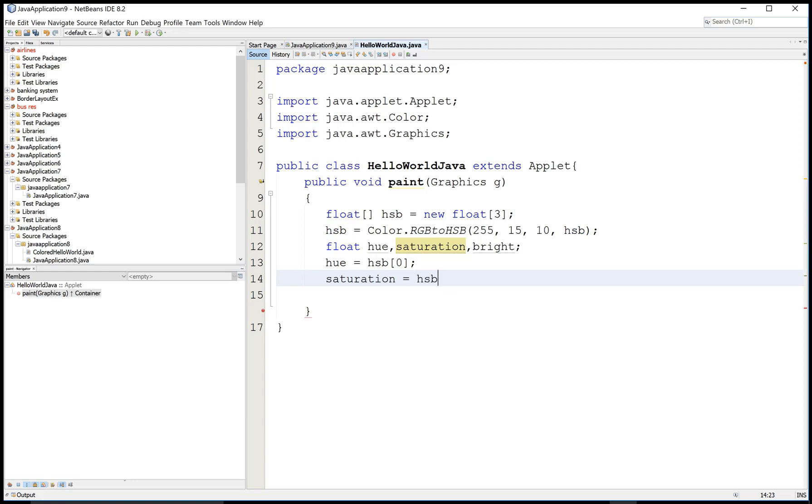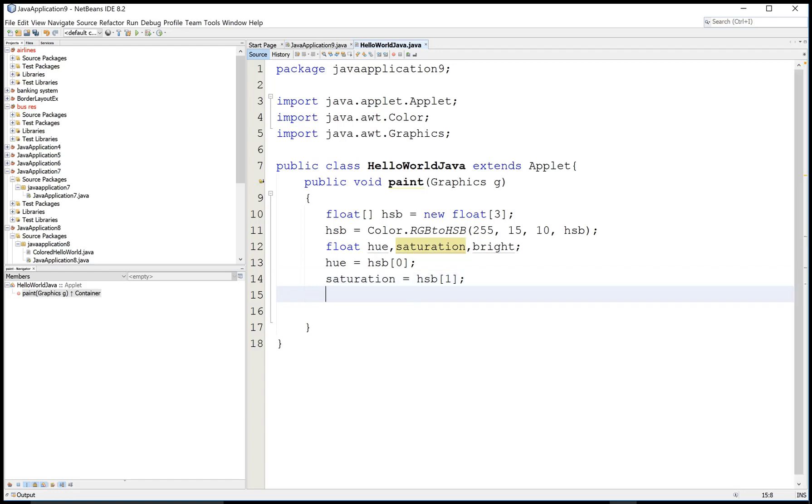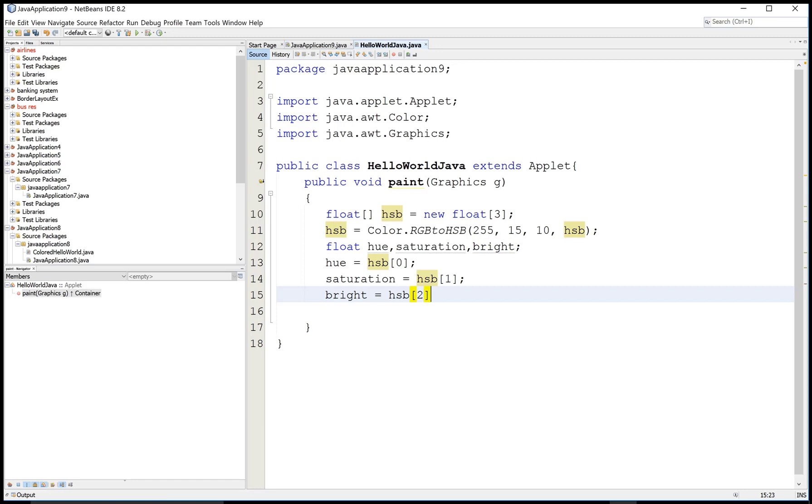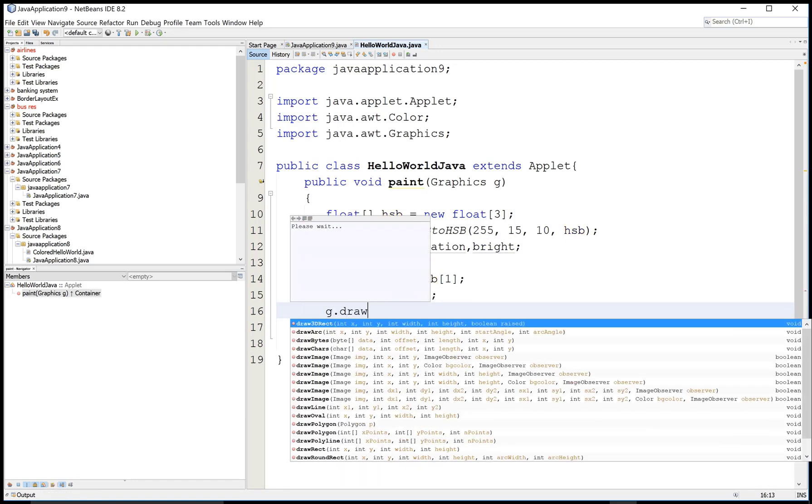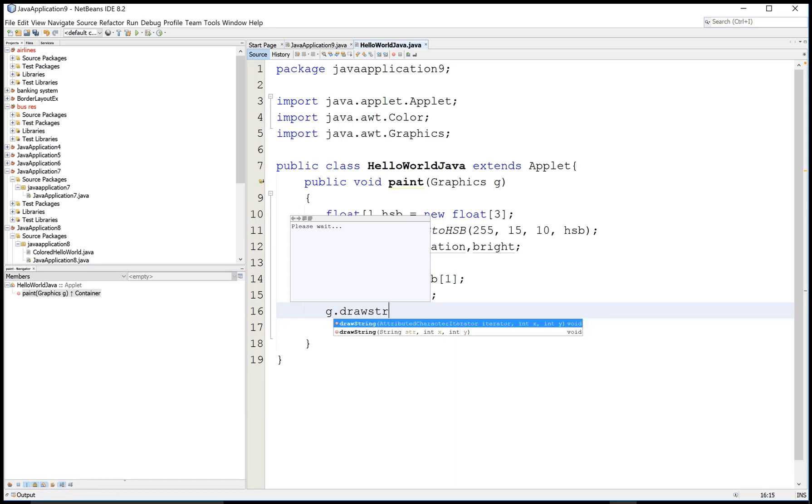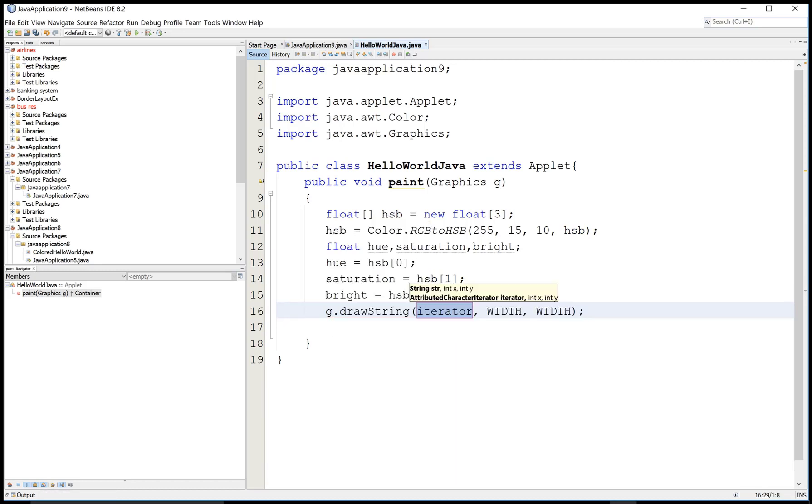On each index value, denote the hue, saturation, and brightness. So zero to two are the index values.